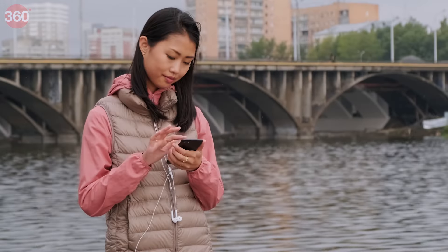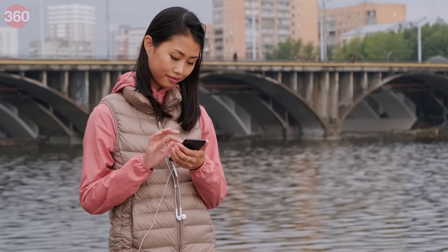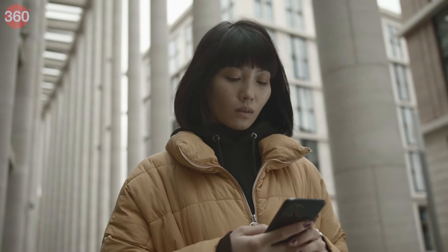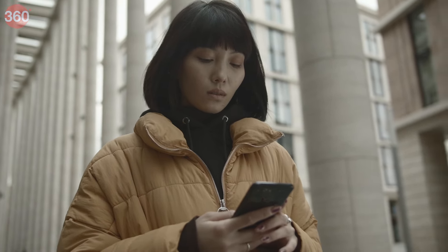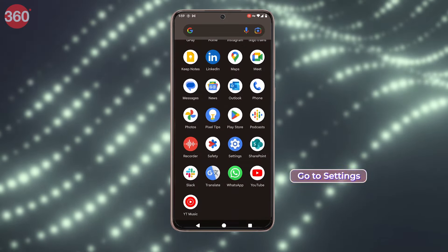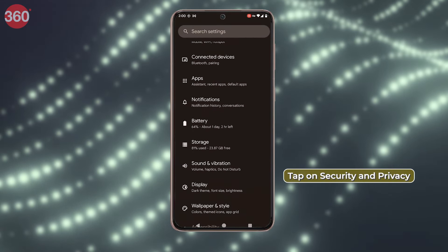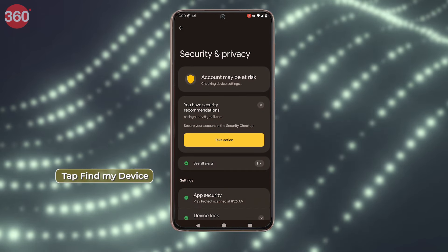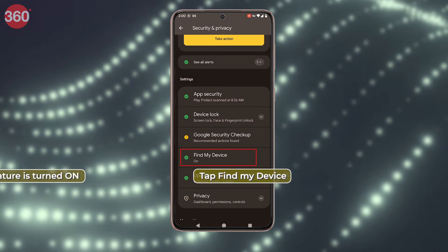You may already be using this feature on your phone, but this is just a reminder to check if it's turned on. Find My Device helps you track your phone when it's stolen or lost, and you can also delete all your sensitive data from your phone before it reaches the wrong person. To enable this feature, go to Settings, tap on Security and Privacy, tap Find My Device, and make sure the feature is turned on.